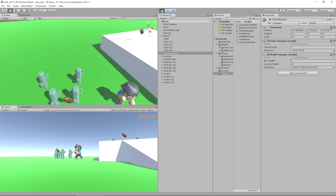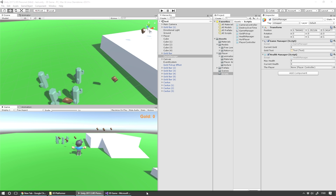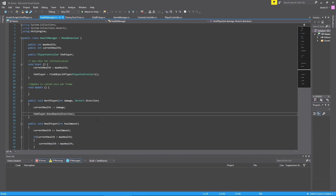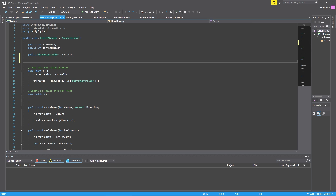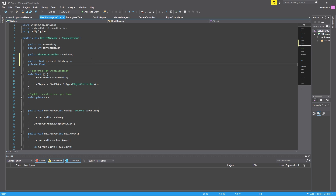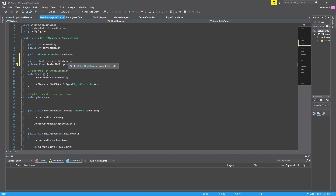Making the player invincible isn't too hard. We're going to open up our health manager script and create a couple of extra variables. We'll have a public float called invincibilityLength and a private float called invincibilityCounter. The invincibilityLength will be how long we want the player to stay invincible, and invincibilityCounter is what we actually use to count down how long the player stays invincible for.